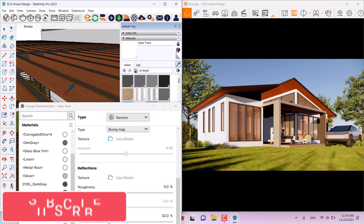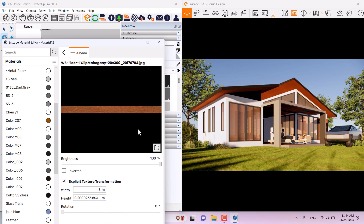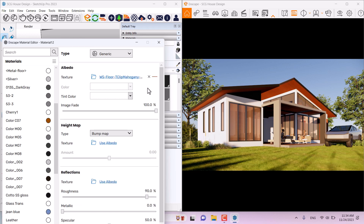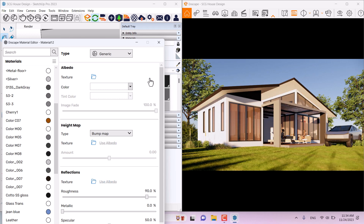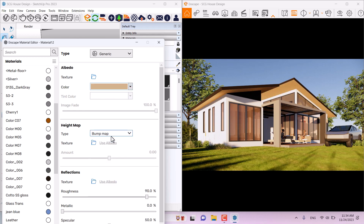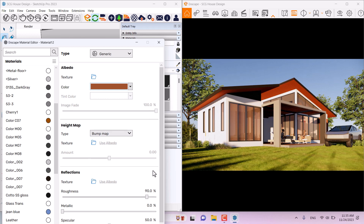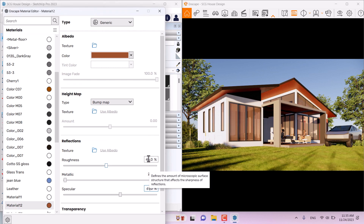Another material I want to change is the roof wood. I'll pick one and click on the texture to see texture settings. I'll delete the texture to keep only the bitmap color, then change the color to a brown or slightly darker shade. I'll set roughness to 46 percent for better reflectivity, metallic to 2, and specular to 61 percent.